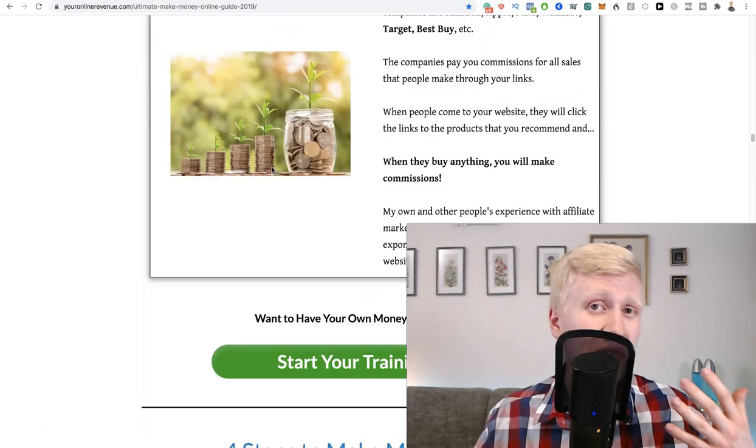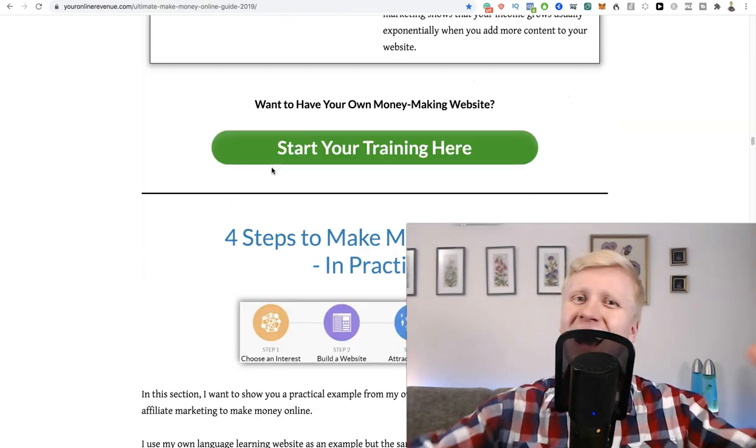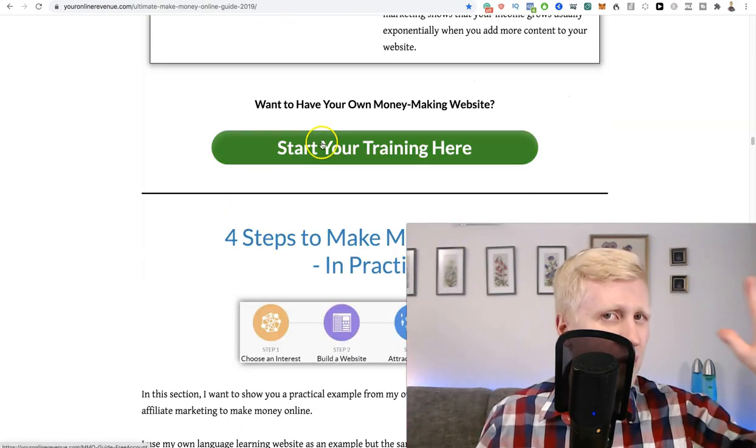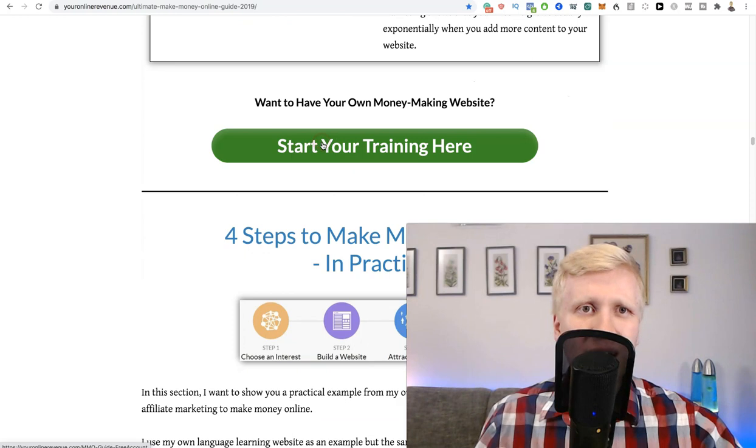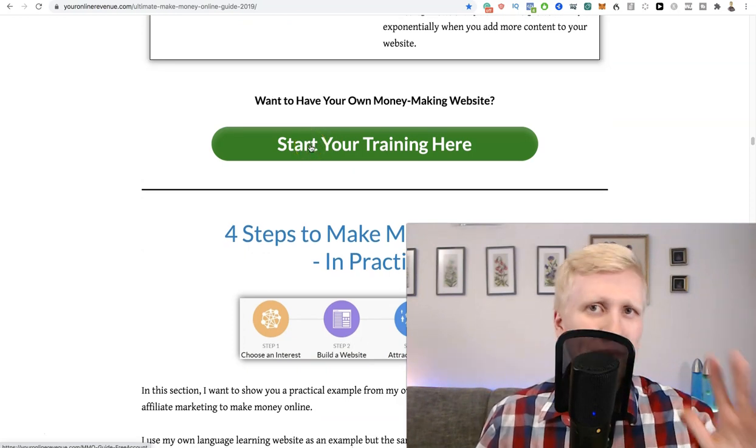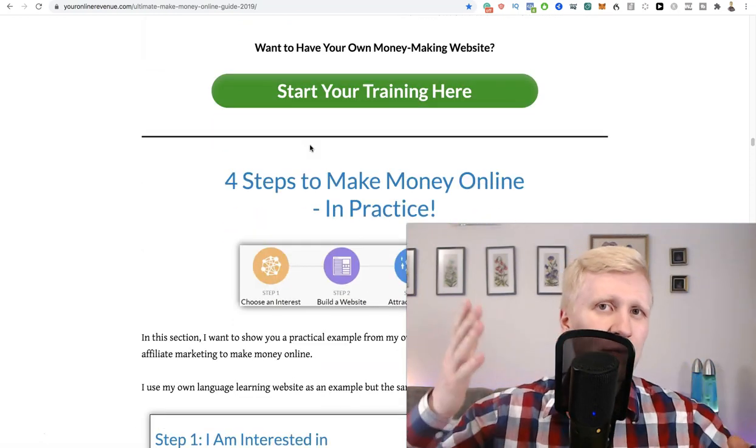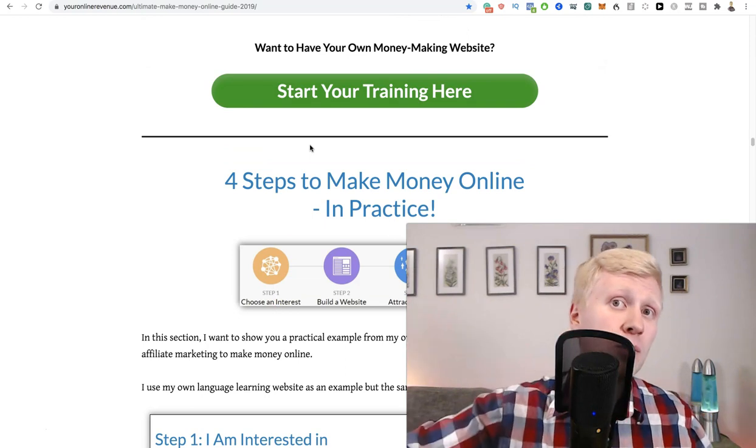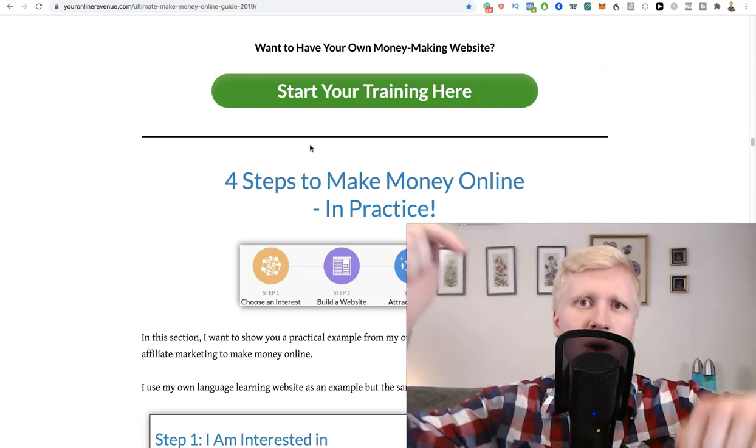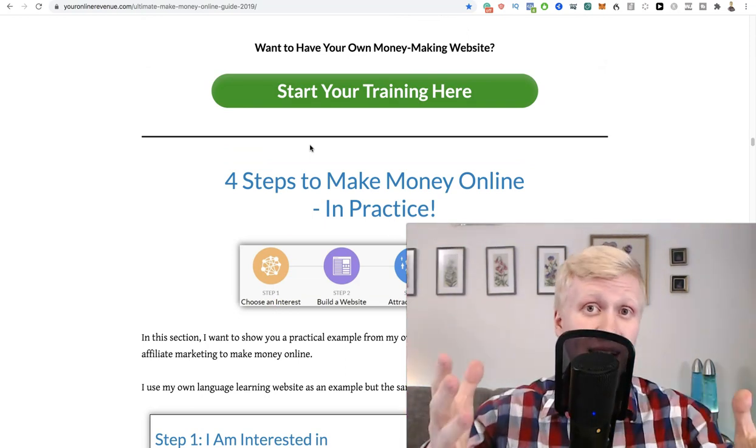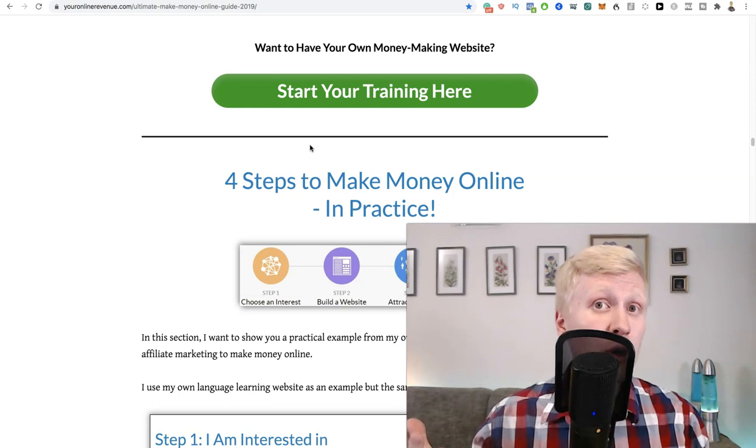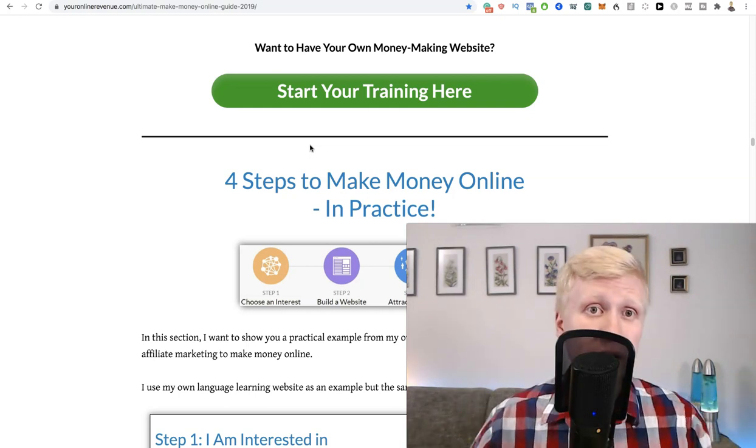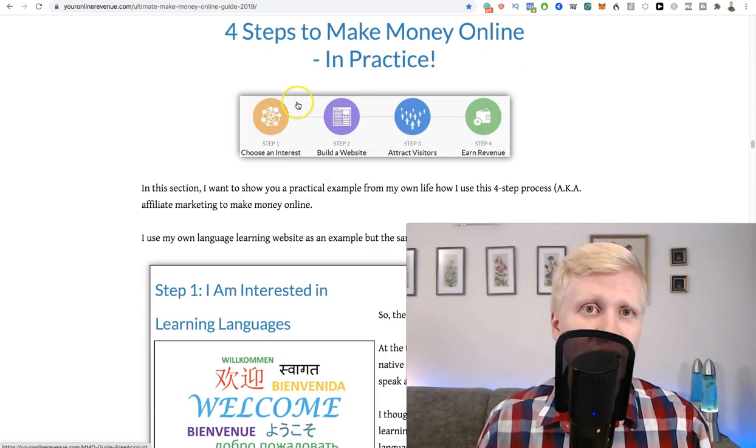And that's what I have used to make thousands of dollars online. And again, I started as a complete beginner. Don't worry if you don't know anything about like programming or anything. You don't need to know. You simply follow step by step training. You put in the work. I'm not saying this is easy money, like you just click a couple of buttons. But this is like anybody can learn this. If I can learn it, anybody can learn it. So you click start your training here.